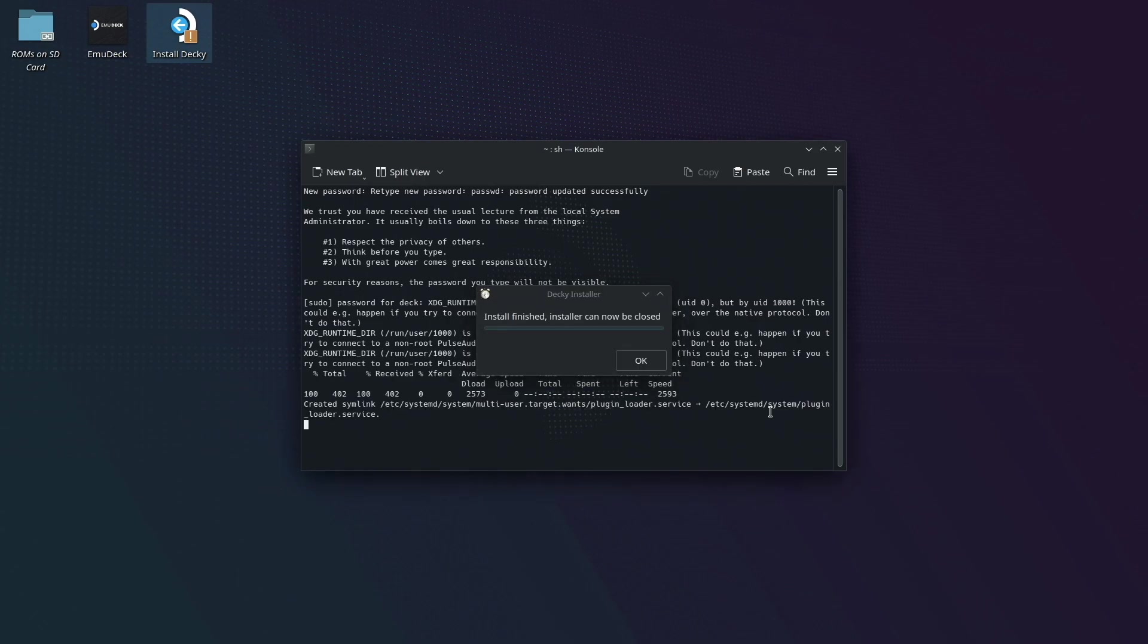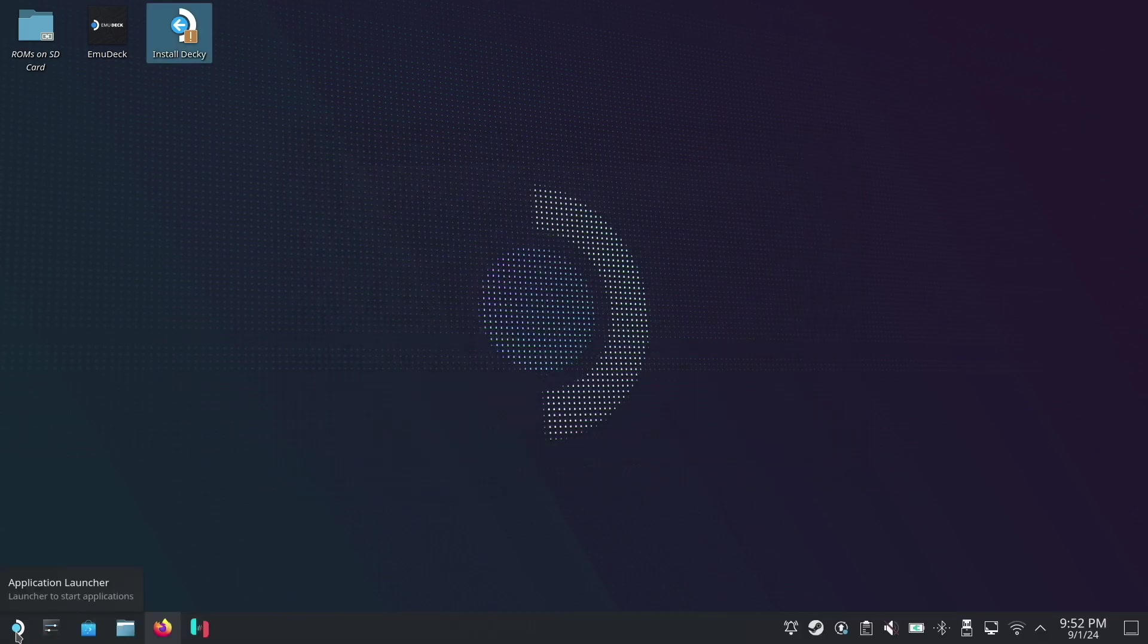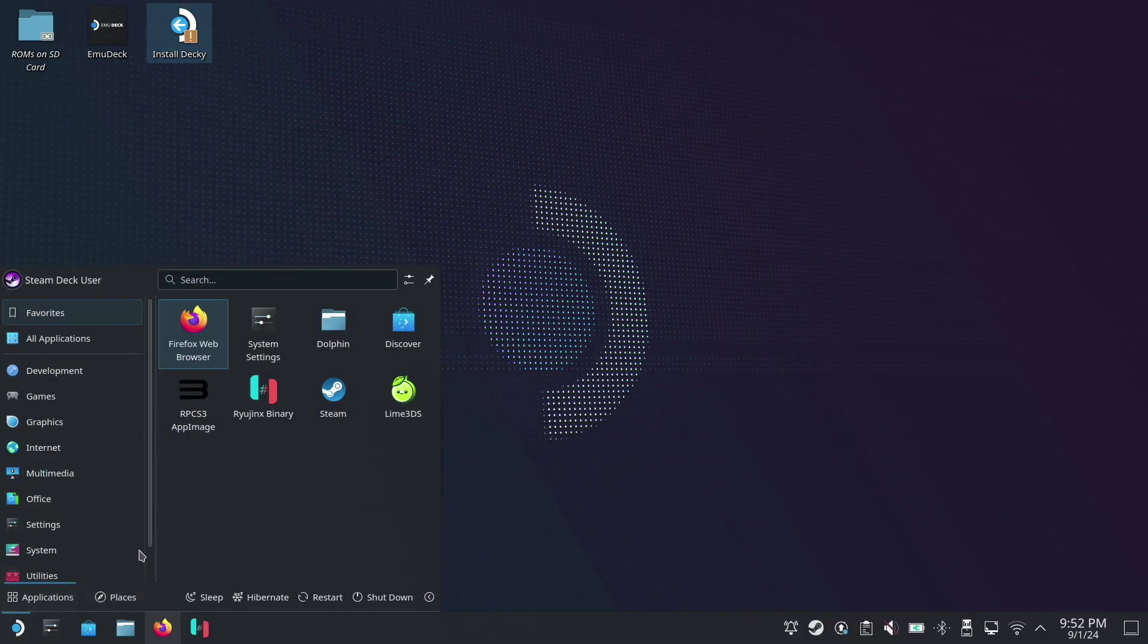And once the installation is completed, now it's okay to go ahead and click okay to close out. And now with Decky Loader fully installed, it's okay to go ahead and hop back over to game mode.